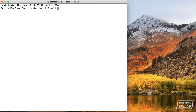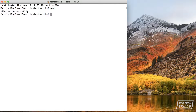To get started with the terminal, let's find out where we are. We'll open up a finder window so we can actually see what's going on. To find out where we are in the terminal we're going to use a command called pwd, which stands for print working directory. Hit enter and you'll see that the directory it's printed out is the top tech skills directory within the users directory.